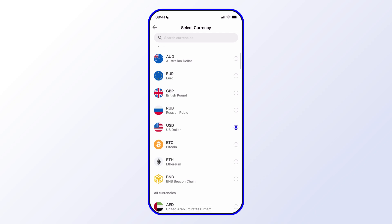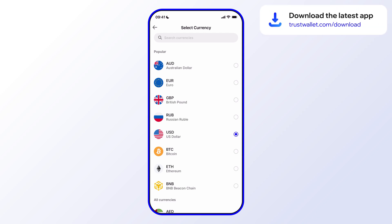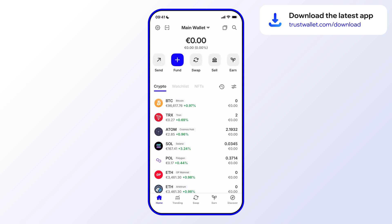Then simply select Currency and change to the currency that you'd like your wallet to be displayed in. As you can see, there are many different currencies including cryptocurrencies, so you can have your wallet denominated in BTC, the Russian Ruble, British Pound, and so on and so forth.